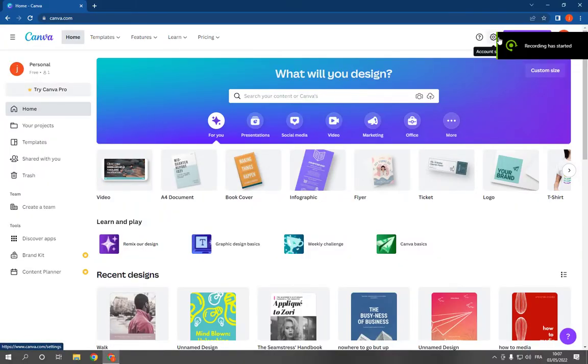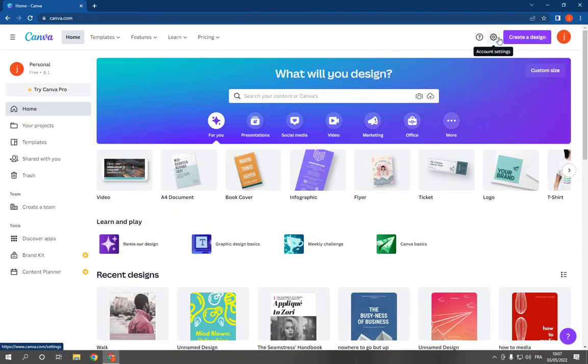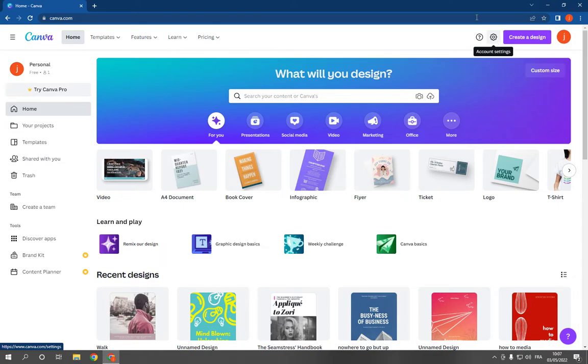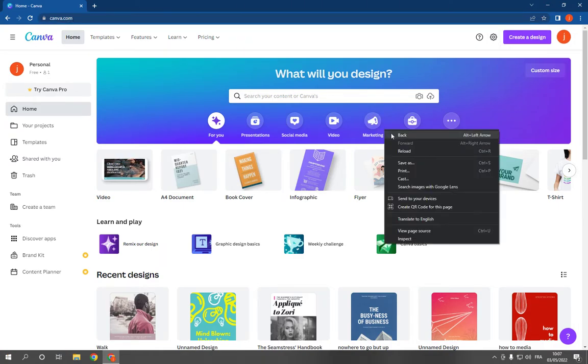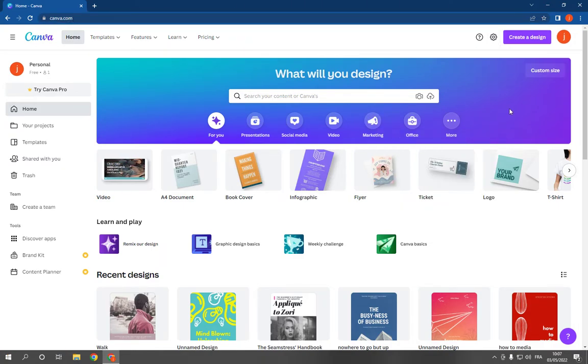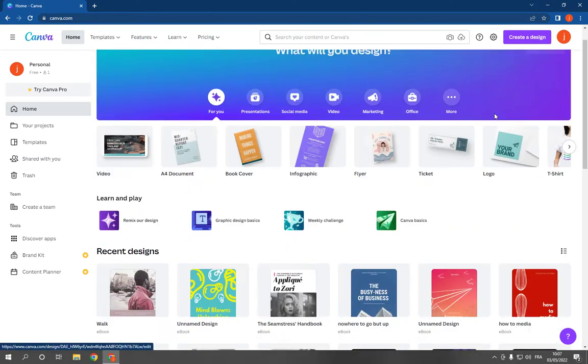How to make and create a health and wellness website design on Canva PC. Hello guys, all you have to do is simple and easy. Just go to canva.com and this is the home page after you log